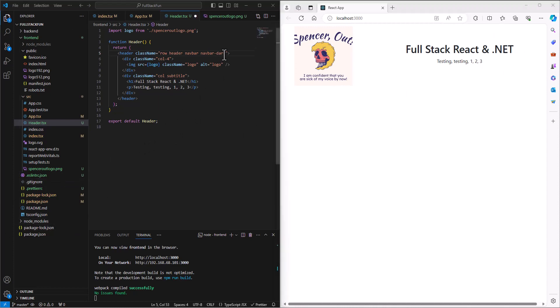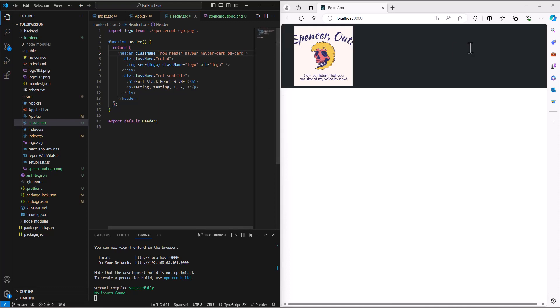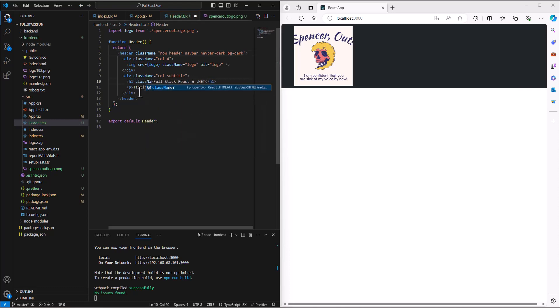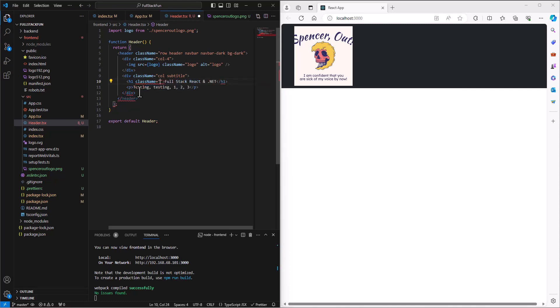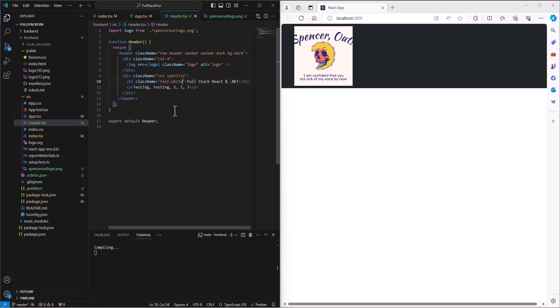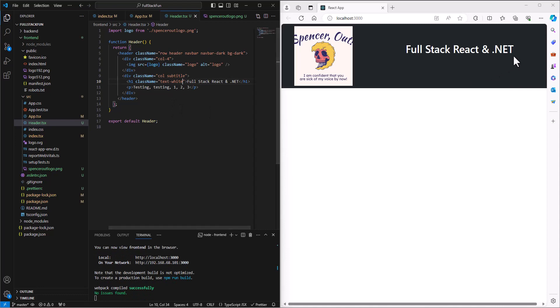All right, I'm back. Let's add in a background: bg-dark, which should fix that problem and make it dark. But then we can't see our text, so we're going to add into the h1, let's add a class name equals text-white. Save that.